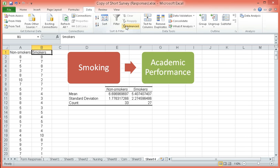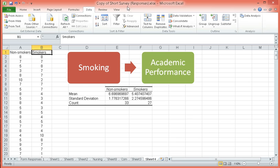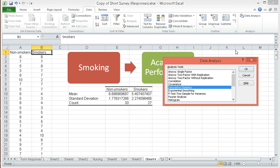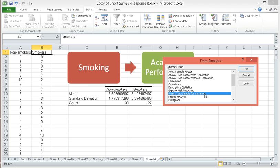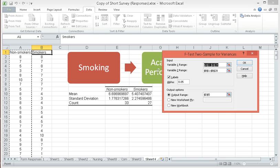But before we can do so, we have to decide if it's t-test assuming equal variance or t-test assuming unequal variance. To know that, let's first check the variances. Choose F-test two sample for variances. Click OK.